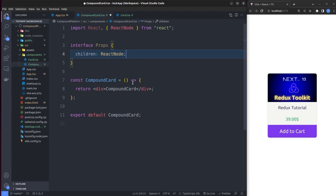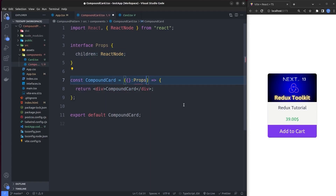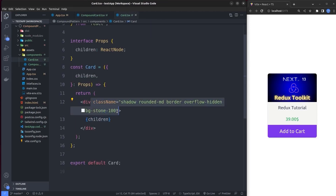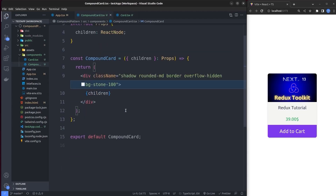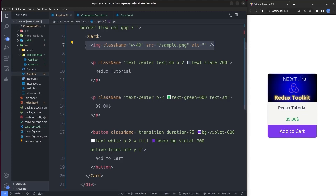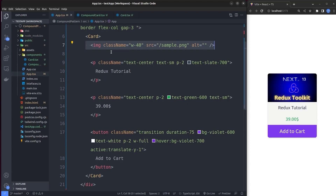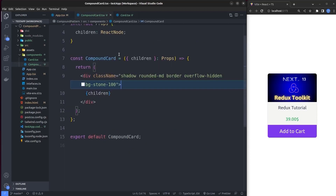We take children from the props and, just like the original Card, render a div that renders its children. I copy the class name from the Card component and paste it into CompoundCard — so far they're identical. Looking at app.tsx, the card has an image element inside it, so let's implement that image as part of the compound component, but as a separate component that acts as a child of the card.